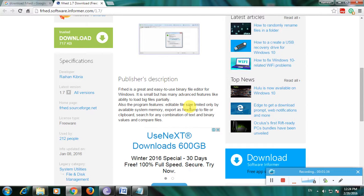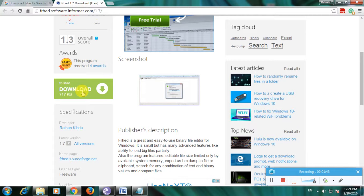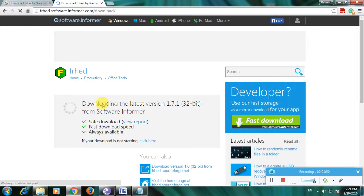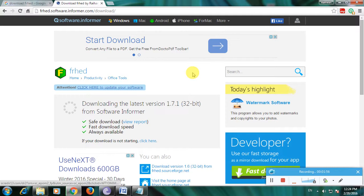Here is the download button. Click here. Now the download page opens and the download has started. Version 1.7.1 for 32-bit systems. The download has started.